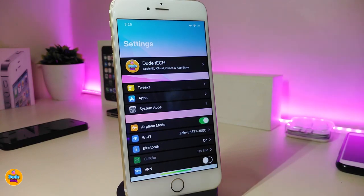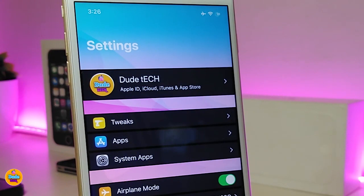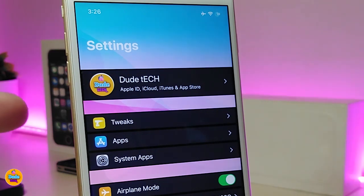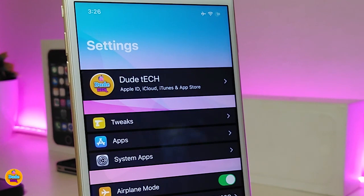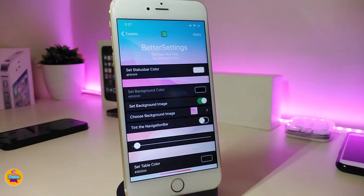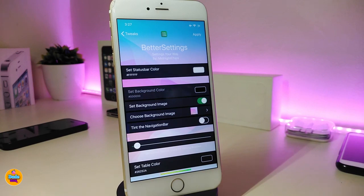Next I'm talking about a tweak I use on my settings called 'Better Settings.' This is how it organizes and customizes everything for you. Under the settings, you have a lot of options — you can set another color for your status bar, place another color on your settings page, and change the settings background image.